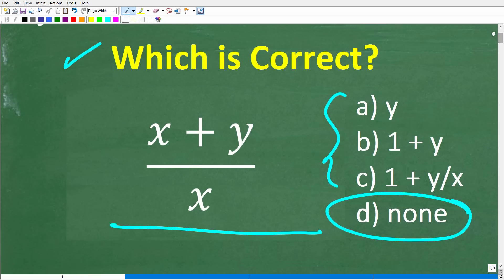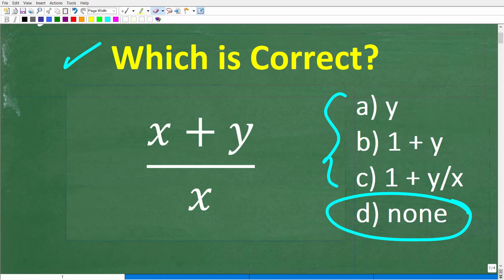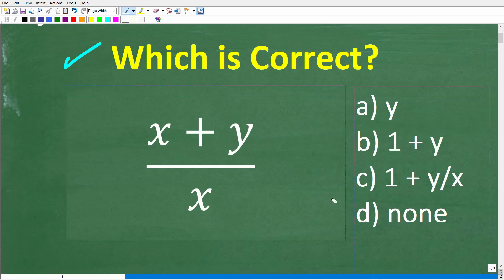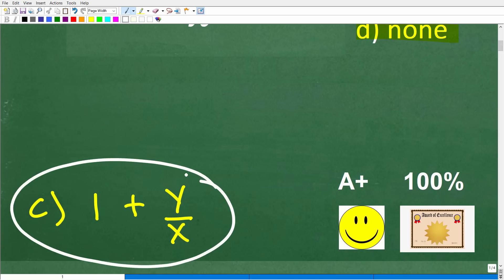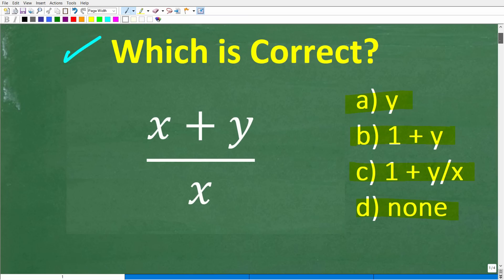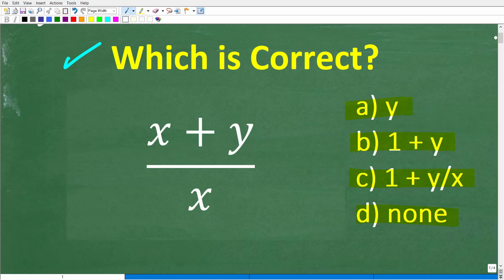Let's take a look at this problem again: we have x plus y in the numerator over x. I said be careful because a lot of students are going to make a very common error. Our options are: A is y, B is 1 plus y, C is 1 plus y over x, and D is none of the above. The correct answer is C — 1 plus y over x. If you got this right, great job!